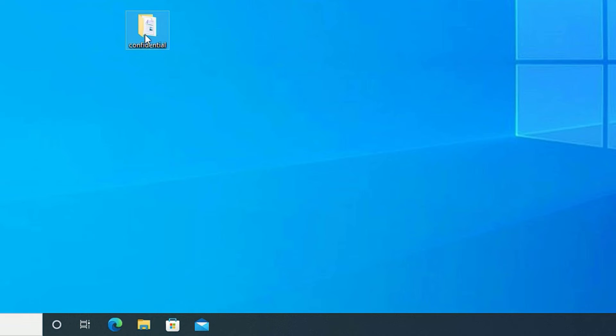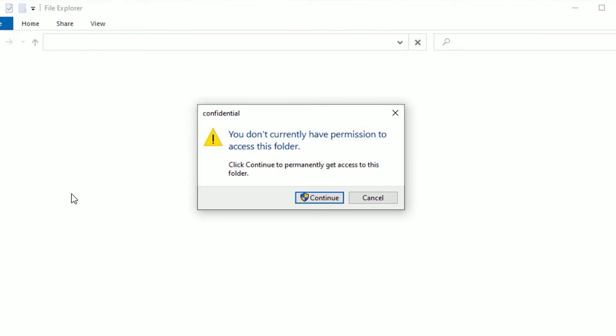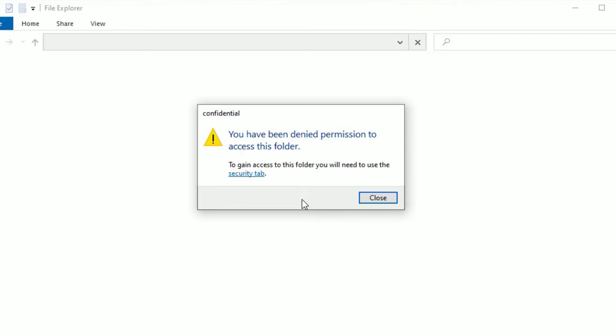Then if I want to open the confidential folder right now, it will not allow you to access the folder. It's asking to continue with the administration password. It is showing an error that you have been denied permission to access this folder.